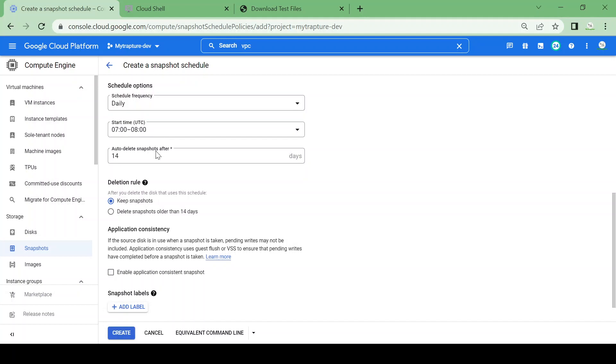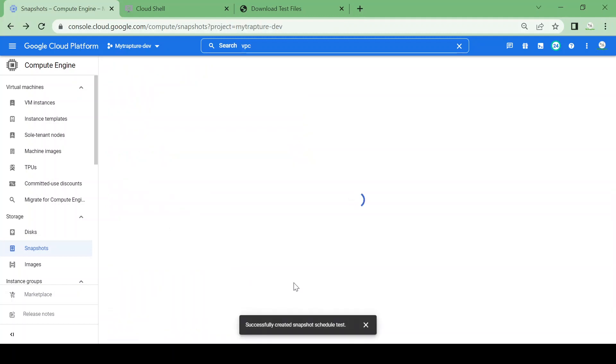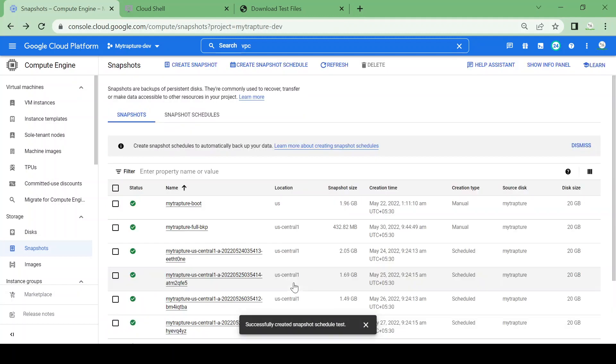UTC. For snapshot retention, you can give 3, 4, or 14 days, whatever you want. Then you can create the schedule. Note that you're just creating a schedule—you're not scheduling any snapshot yet.